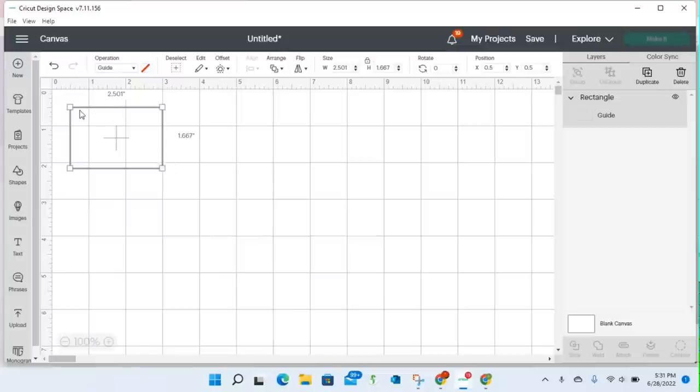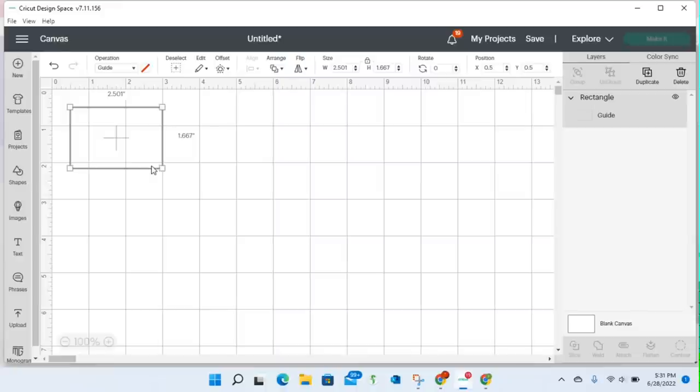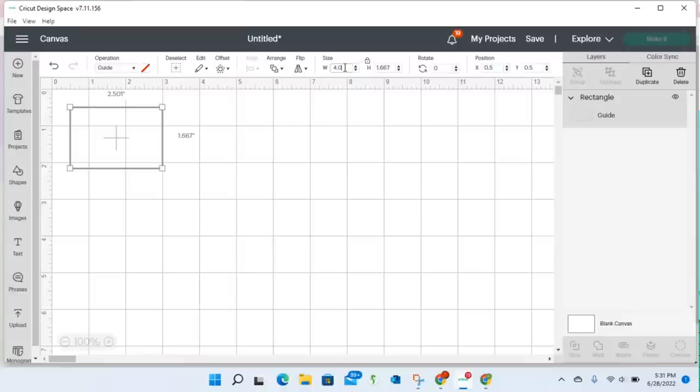And now you see it automatically changes the color to just to have an outline, and I like that already.